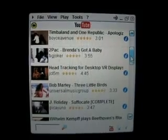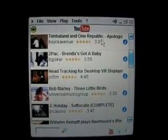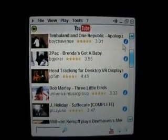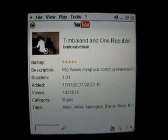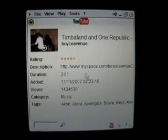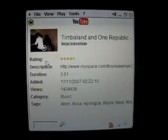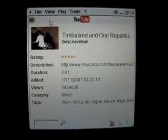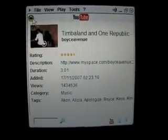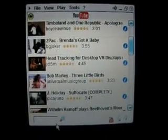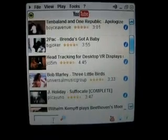You can pretty much choose any video here. Go into the info — it gives you more information about the video itself, everything: duration, etc. You can even go back in and search for a video. For example, let's search for U2.